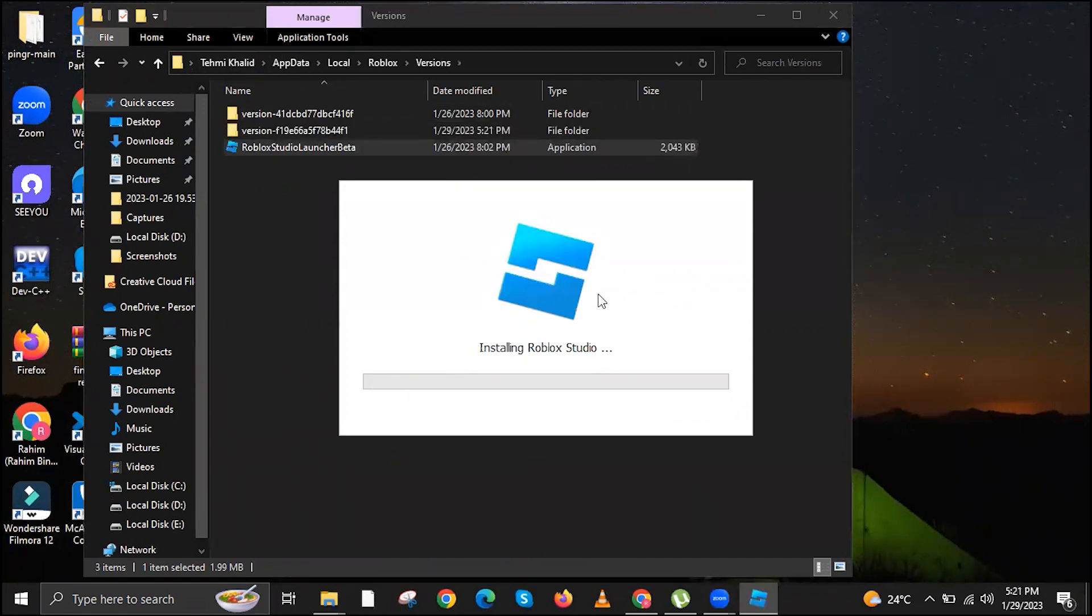In this process, it's going to be installing Roblox Studio. Wait for it to finish installing, and it should now fix your error occurred while starting Roblox Studio.